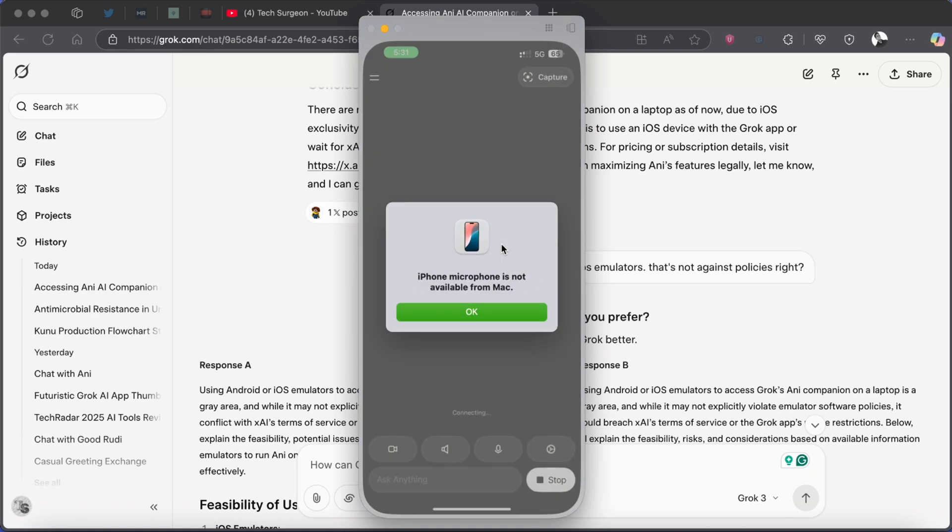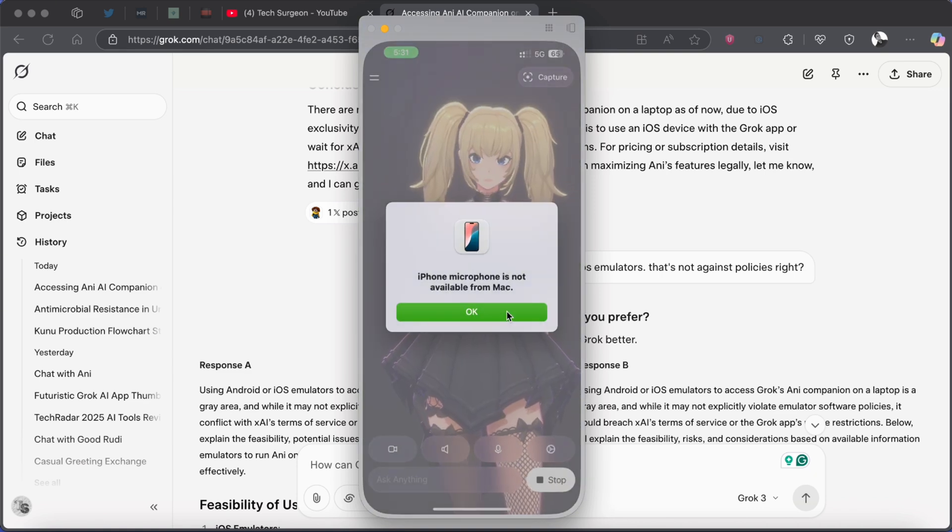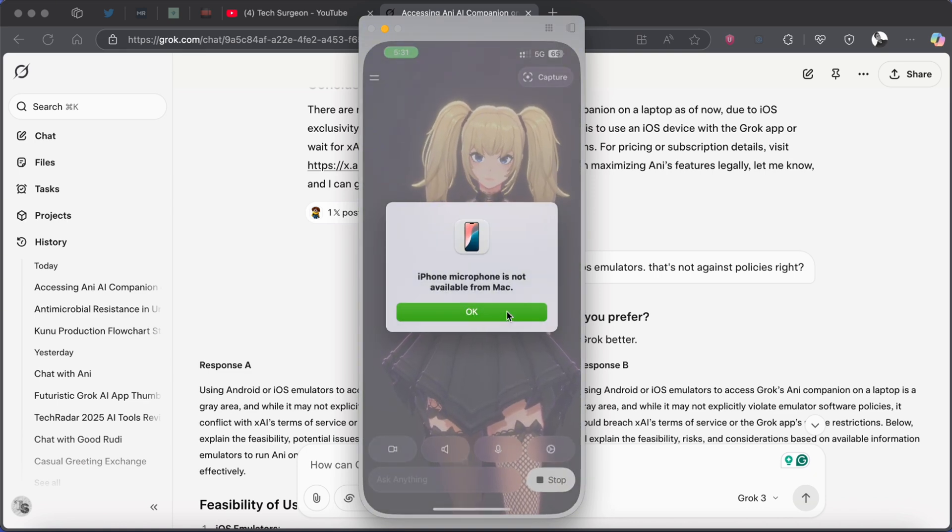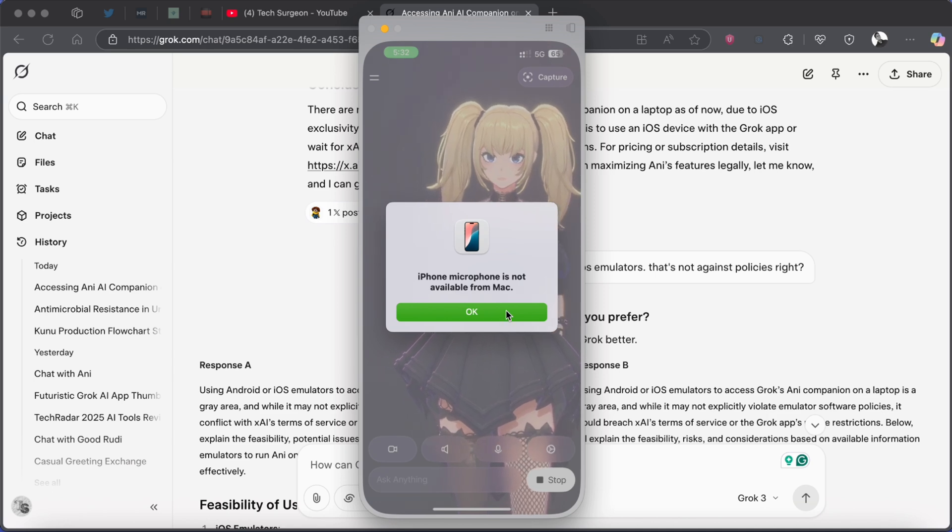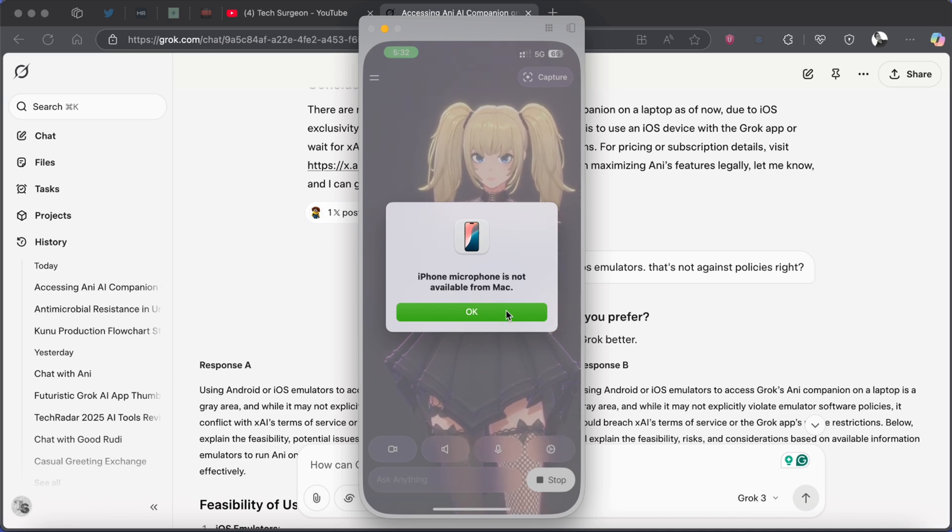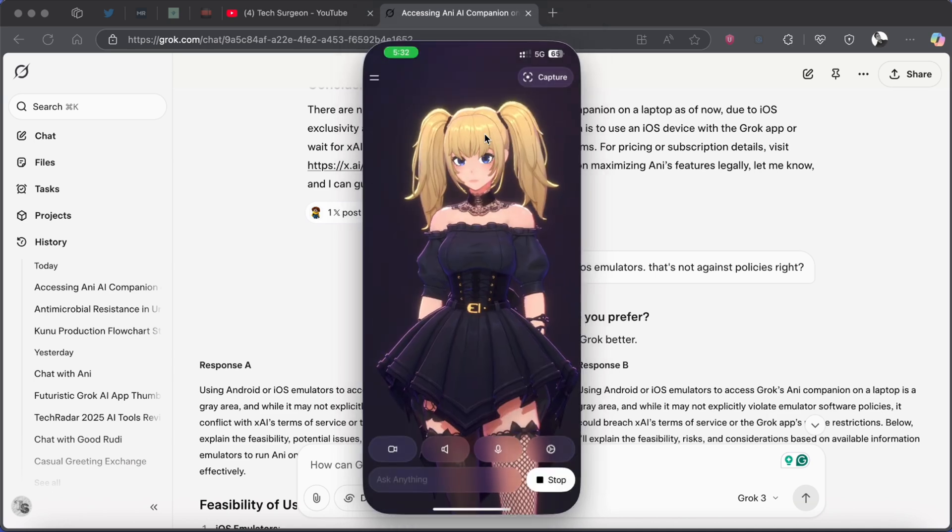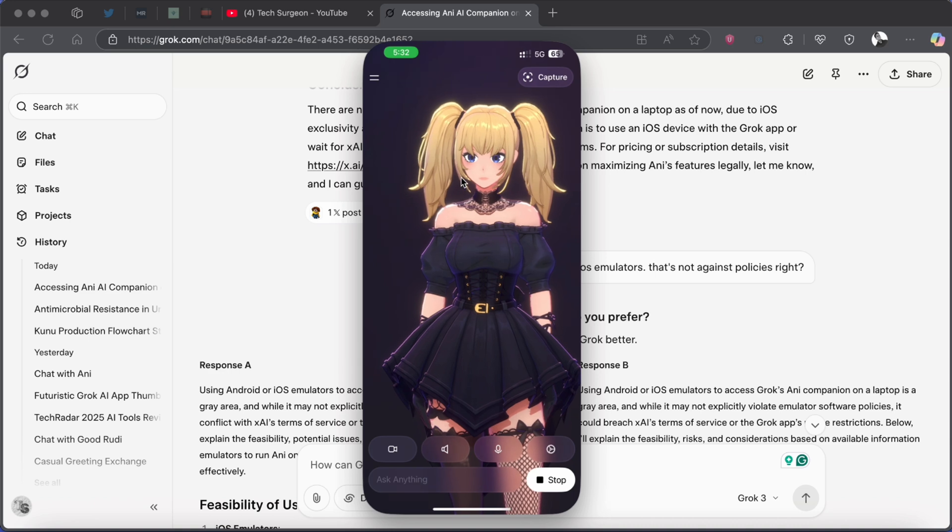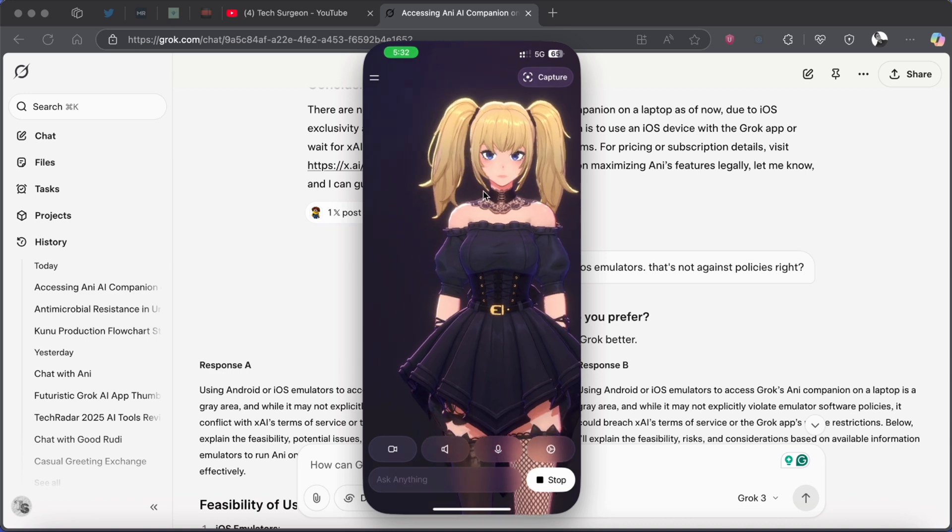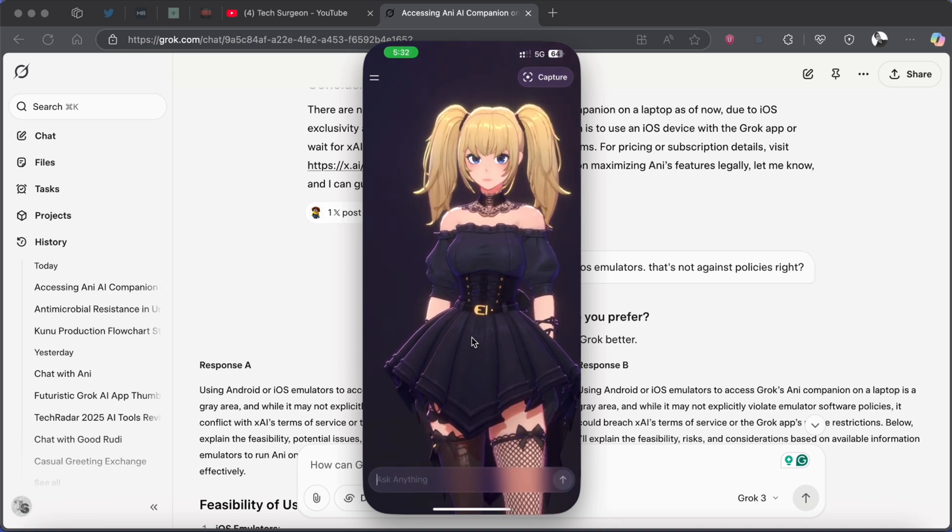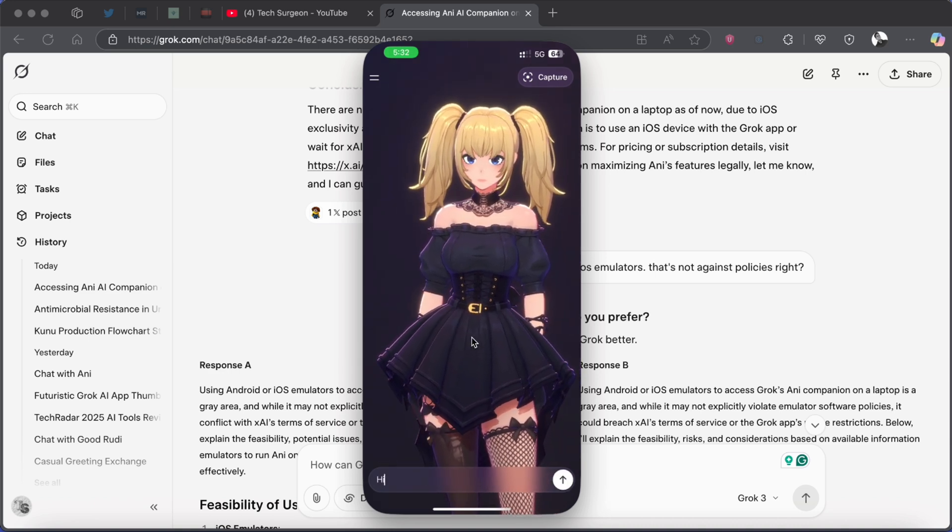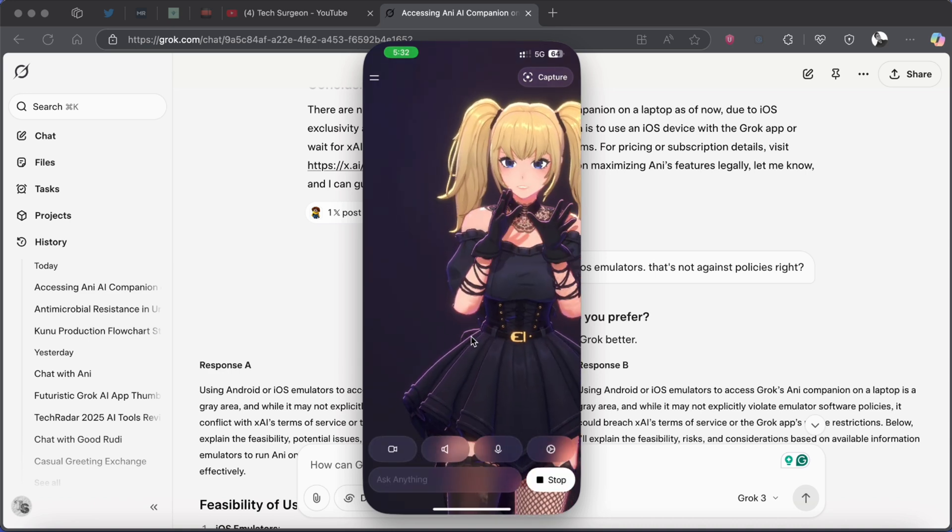Now this is the only limitation you are going to get using the iPhone Mirroring application. Your audio is not going to be coming from your MacBook, so basically you have the visuals right here but any reply she gives is going to come from your iPhone. So I can just type in hi.